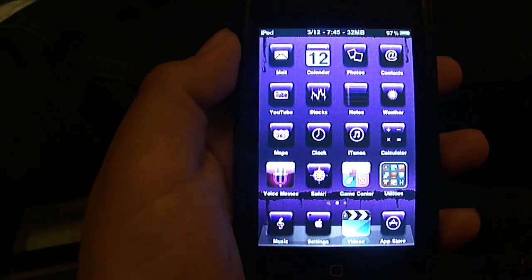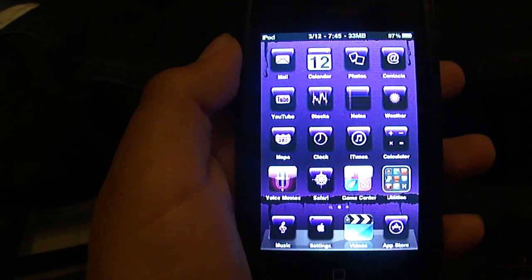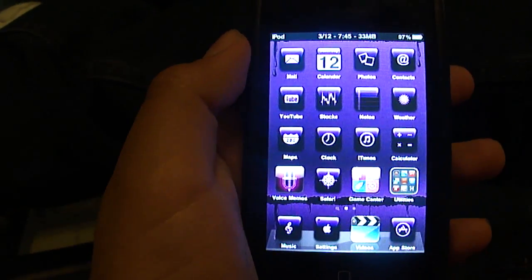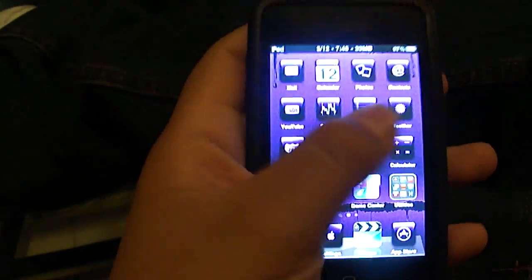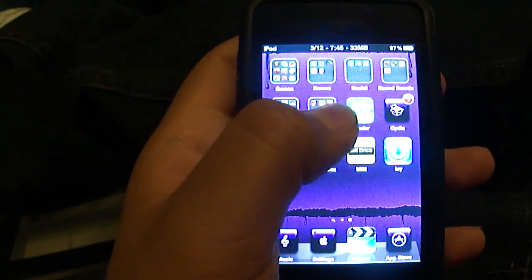Hey YouTube, today I'm going to show you how to get Installous. First go into Cydia.